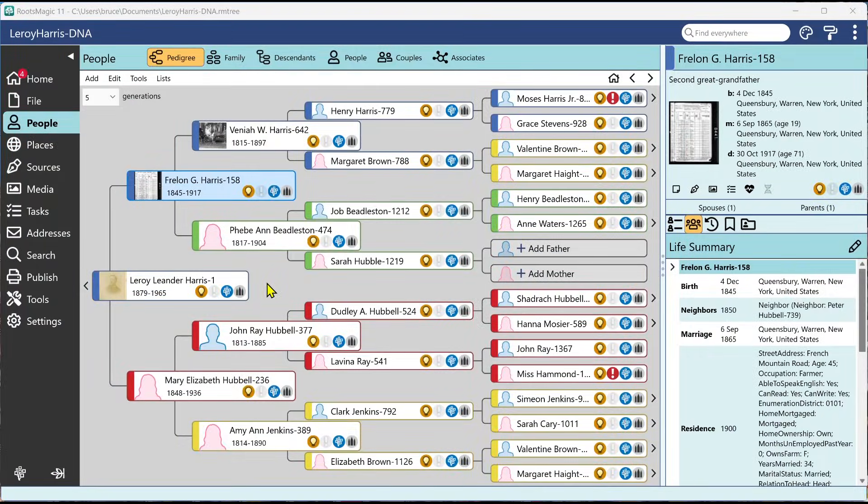Hi, I'm Bruce Busby, President of RootsMagic, and in this short video we're going to show you some of the great new functionality that we've added to the search capabilities in RootsMagic 11.